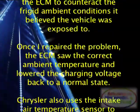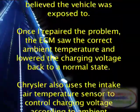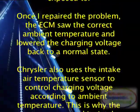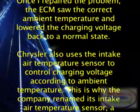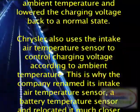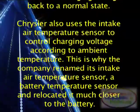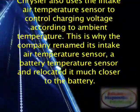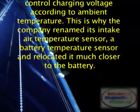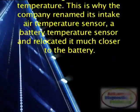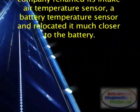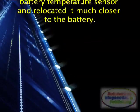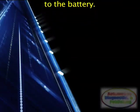Once I repaired the problem, the ECM saw the correct ambient temperature and lowered the charging voltage back to a normal state. Chrysler also uses the intake air temperature sensor to control charging voltage according to ambient temperature. This is why the company renamed its intake air temperature sensor a battery temperature sensor and relocated it much closer to the battery.